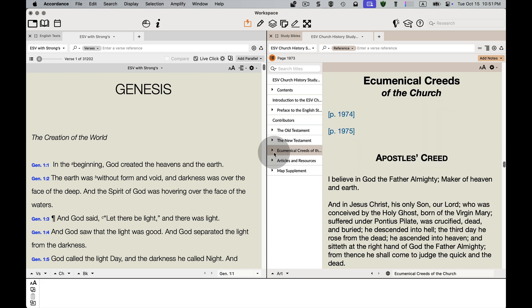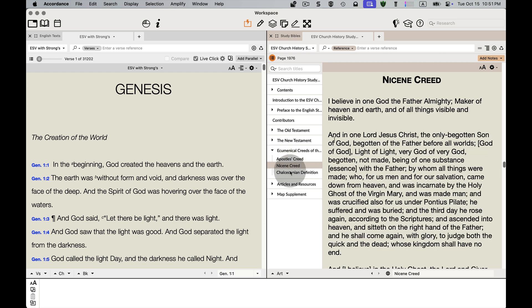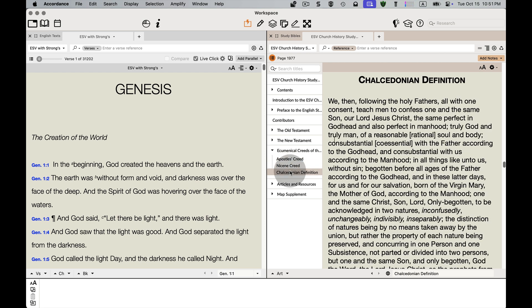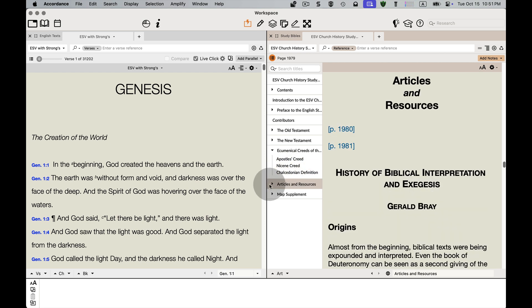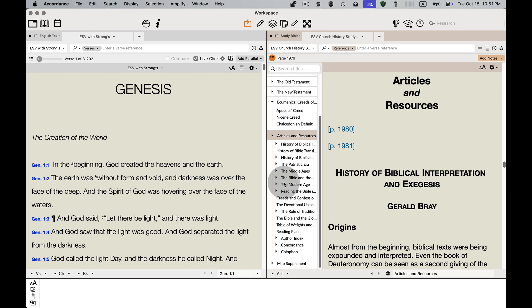For example, the ecumenical creeds of the church — the Apostles' Creed, the Nicene Creed, and the Chalcedonian Definition. There's also some great articles on church history as well.